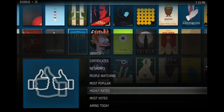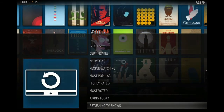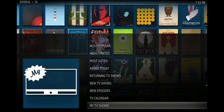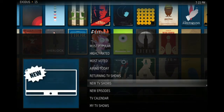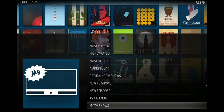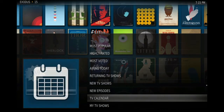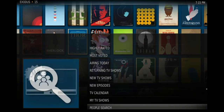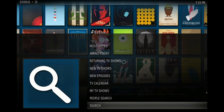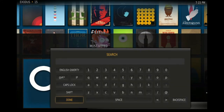The menu includes: genre, certificate, network, people watching, most popular, highly rated, most voted, airing today, returning shows, new TV shows, new episodes, TV calendars, my TV shows, people search, and search. Right here we have a search bar — we can just press OK on the search bar if we want to find any show.